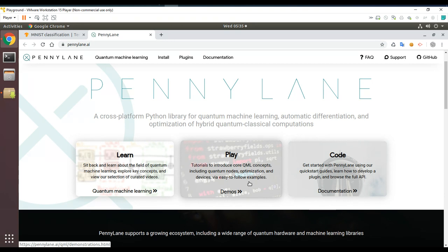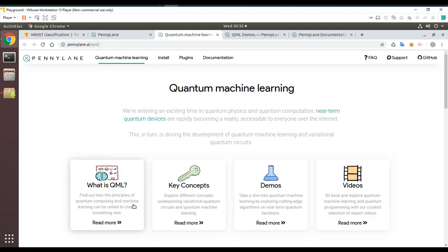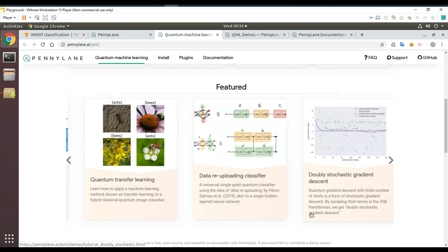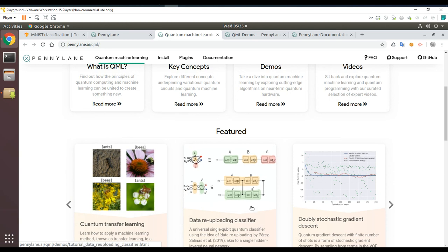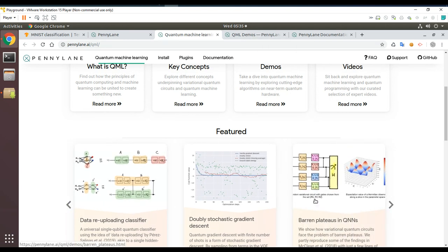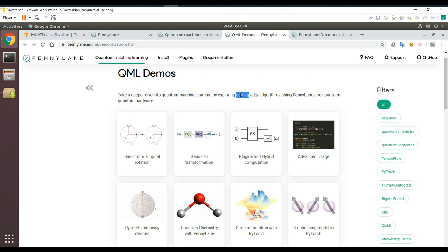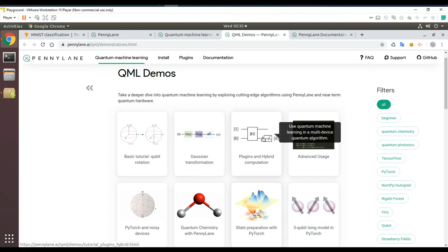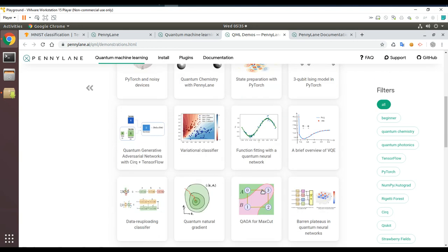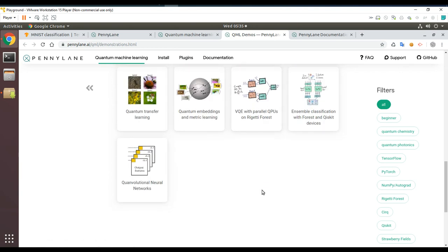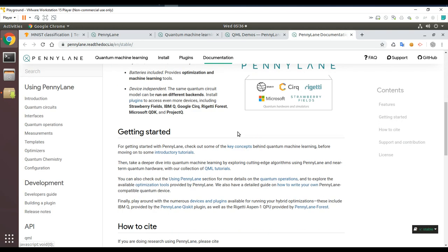I almost feel like I want to get my hands dirty first. Let me open up all three sections and see what's there: QML key concepts, demos, videos, and featured content including quantum transfer learning, data re-uploading classifiers, barren plateaus, and QNNs. There are also demos with cutting-edge algorithms using PennyLane and near-term quantum hardware — basic tutorial qubit rotation, Gaussian transformation, plugins, and hybrid computation.